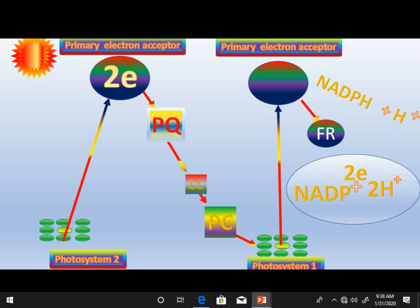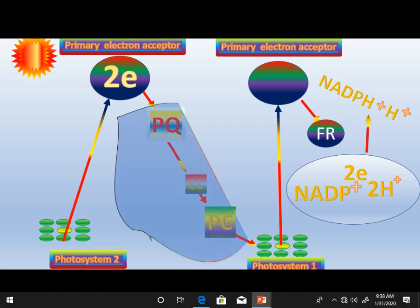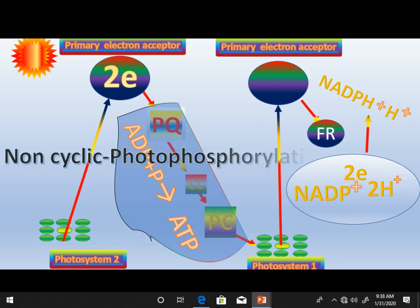So what is photophosphorylation? Photophosphorylation is a step in the electron transport chain in which ATP molecules are formed — ATP is formed from ADP. This process is called photophosphorylation.